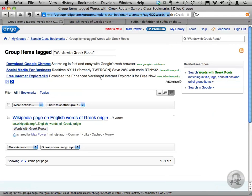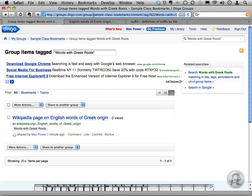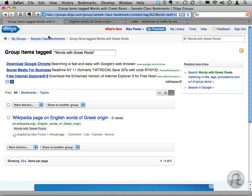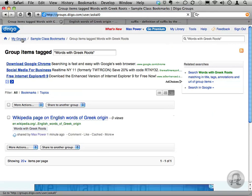Notice the URL has changed to include the search term. It's unique to this group and search. I'll select and copy that link, and then click My Groups in the upper left corner of the screen.